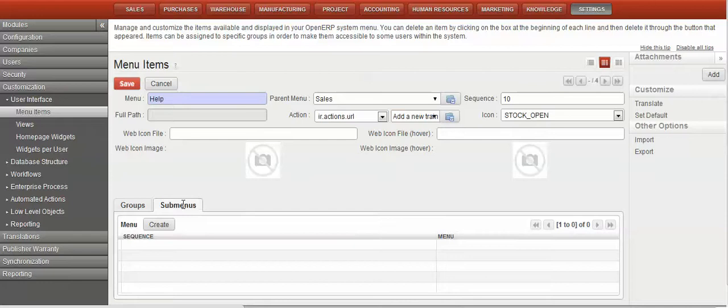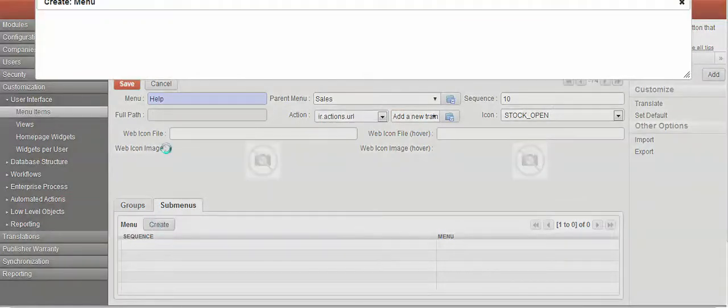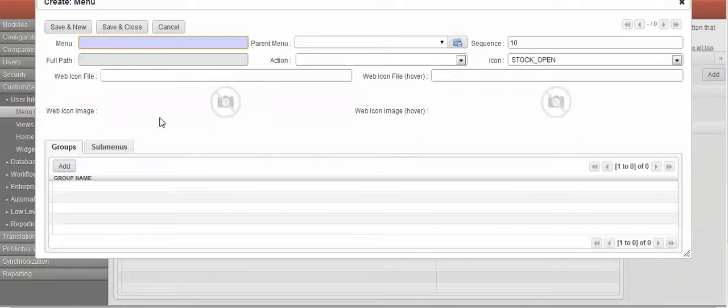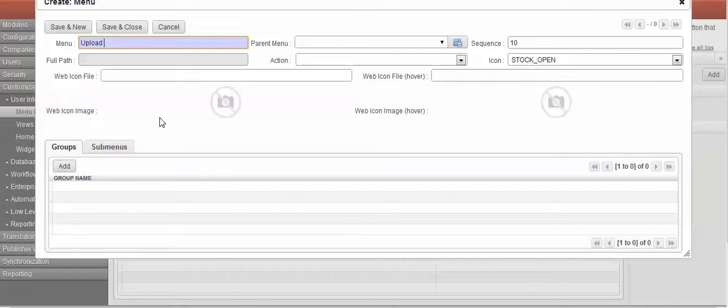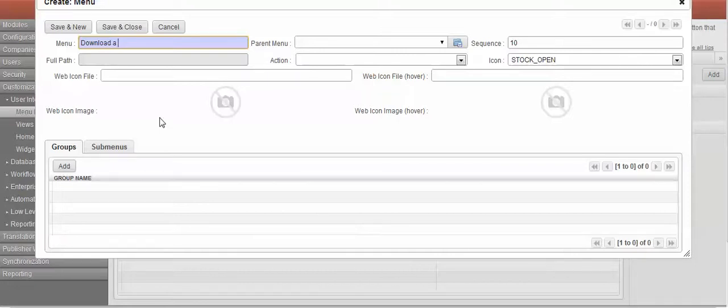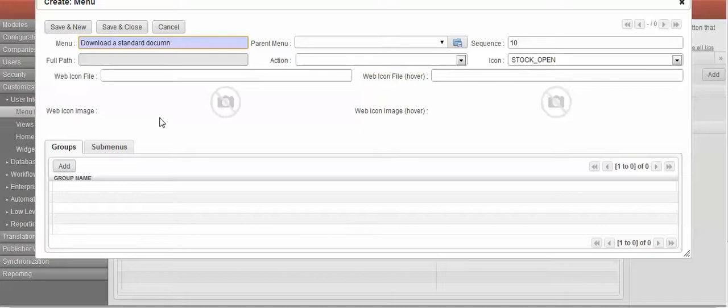Okay, we need to add a submenu. In fact, I might have actually had that wrong then. The menu name is upload download. Okay, so that's going to be in there for sales help.